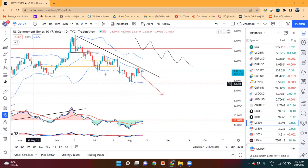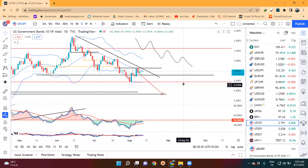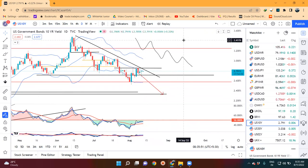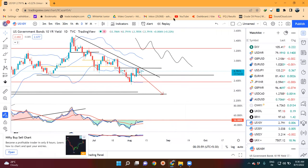So yeh currency pre-market analysis presentation aapko kaisi lagi, aap comment kijiye. Also like the video if you liked the presentation and also share with your friends circle. So this much from my side - wishing you a very good trading day ahead. Thank you and bye-bye.